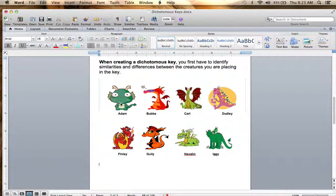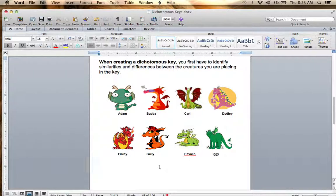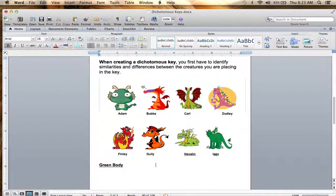Looking at the dragons, some are green and some are not green. Havilland and Iggy are also green. So I would say green body versus not green body is where I would start. You could also start with other things like their wings or their horns — whatever is an easy way to immediately divide the group into two separate groups. So let's start with green body versus not green body.